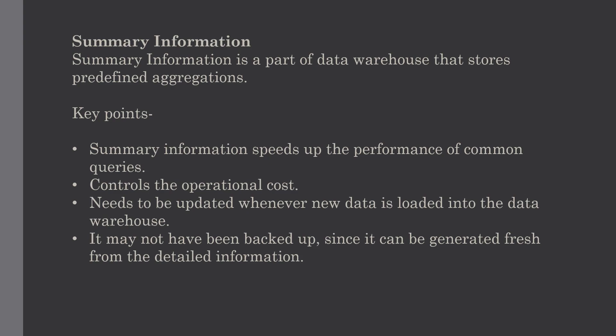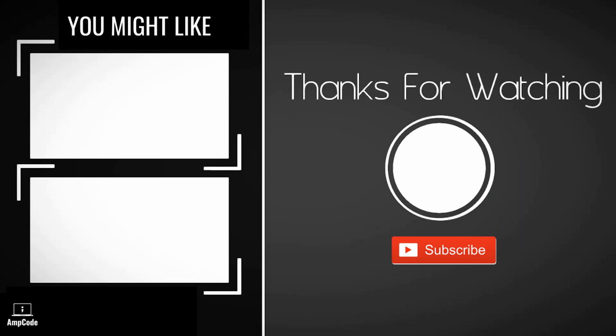In this lecture, we have seen what is a load manager and its significance. We have also seen the warehouse manager, query manager, as well as detailed information and summary information in brief. If you like this video, please subscribe to Amcode and ring the notification bell to get the latest updates. Thanks for watching.